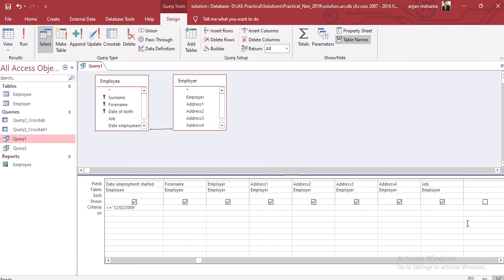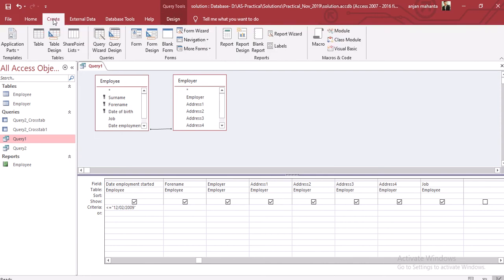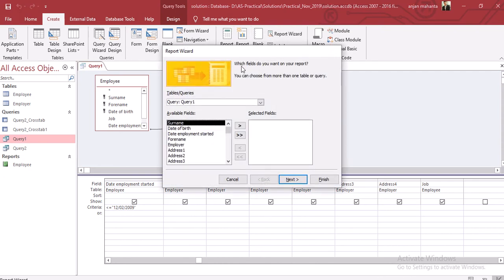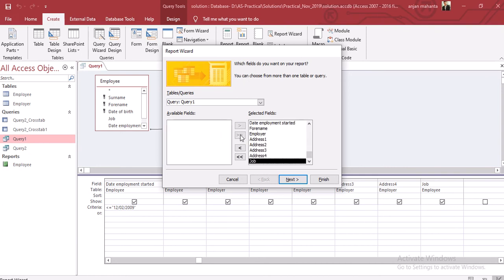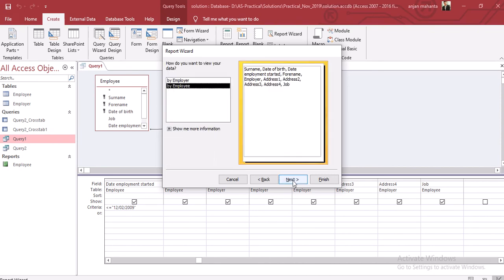After that we will go to the report. I hope you already know how to create the report. We can go to the report wizard and select all the fields that we need. First we need to select query one, and then we will select all the fields from here.